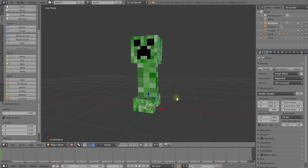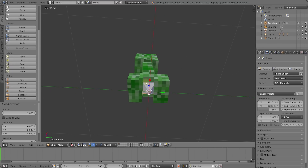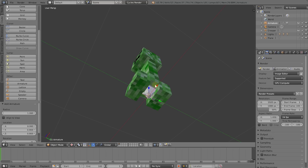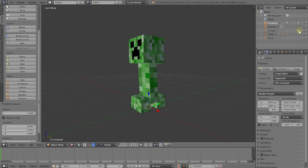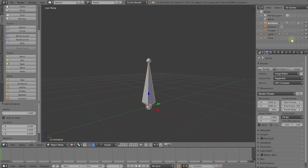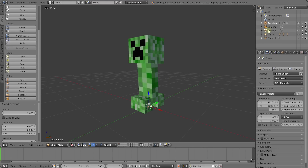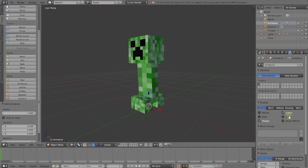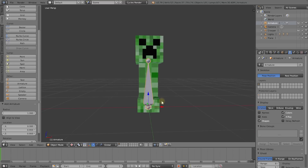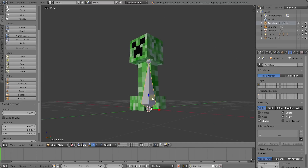That didn't seem to have done much — however, what actually happened is the bone got created at the current cursor location and happened to be right inside the creeper. While that is kind of where we want to position this bone, it's annoying that we need to hide the creeper to align the skeleton with the actual mesh. To make that easy, select the armature in your outliner, then in the properties panel come over to the armature tab — the little stick figure — and enable X-Ray mode. This will show the bones over any meshes, which is really great because we need to align the bone with the creeper.